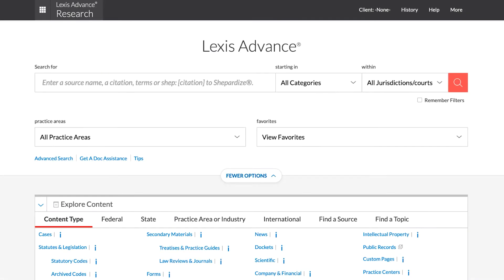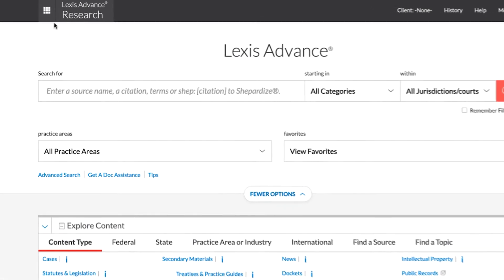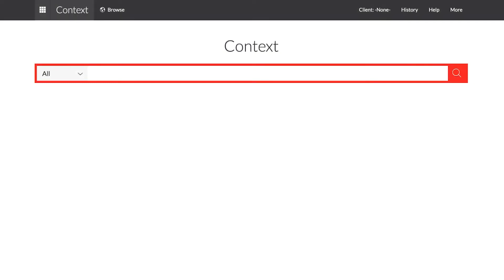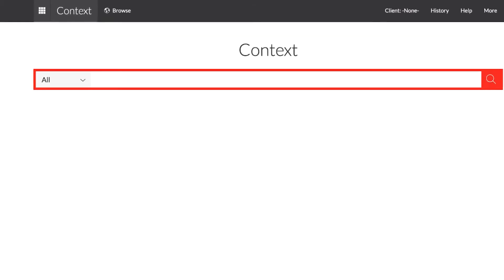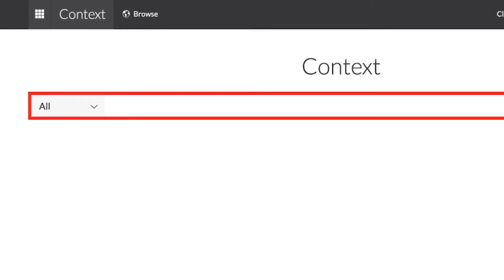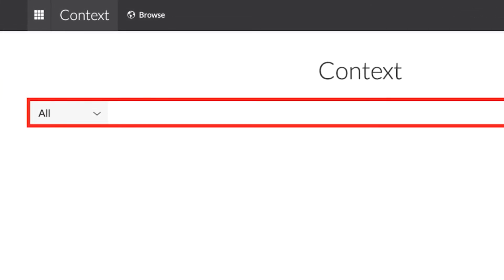Context is a case law language analytics solution that uses machine learning and natural language processing to extract insights that help attorneys achieve better outcomes. We'll take a look at how to use company analytics for litigation planning and discovery, as well as competitive intelligence with the use of analytical company profiles featuring litigation history, news information, and financial data.